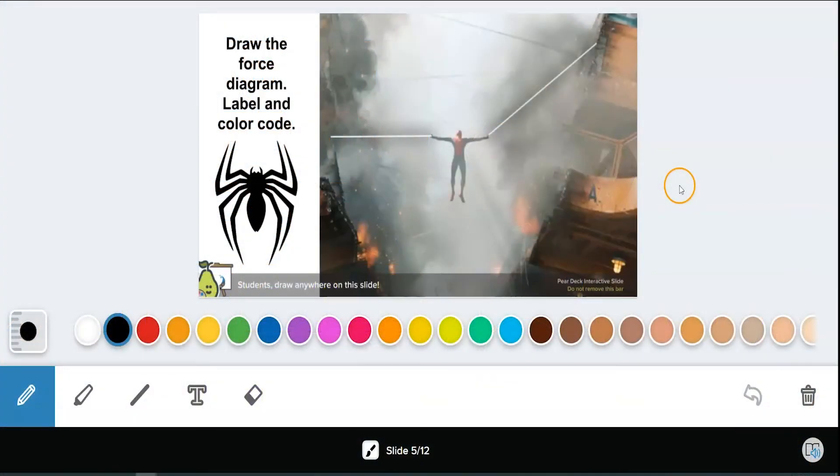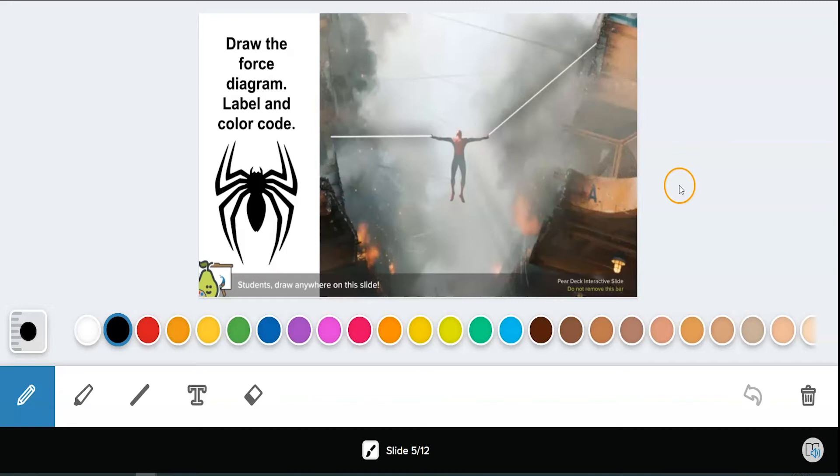Paradex Immersive Reader allows you to access the text in your teacher's Paradex like you would with Google Read&Write. This feature offers text to audio, translation, focus, and text formatting options.